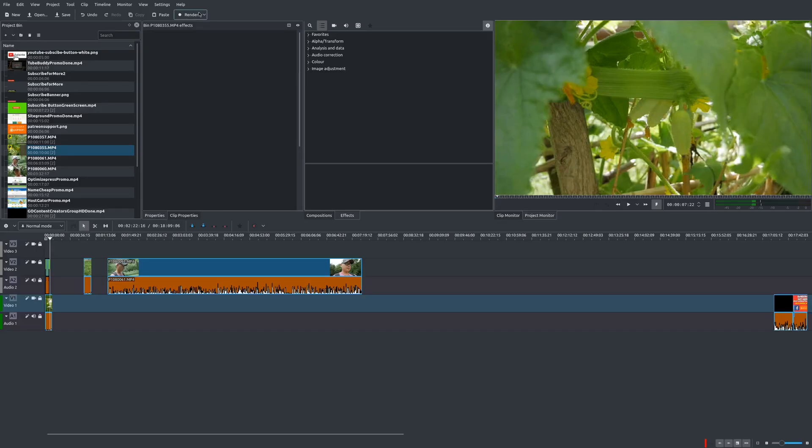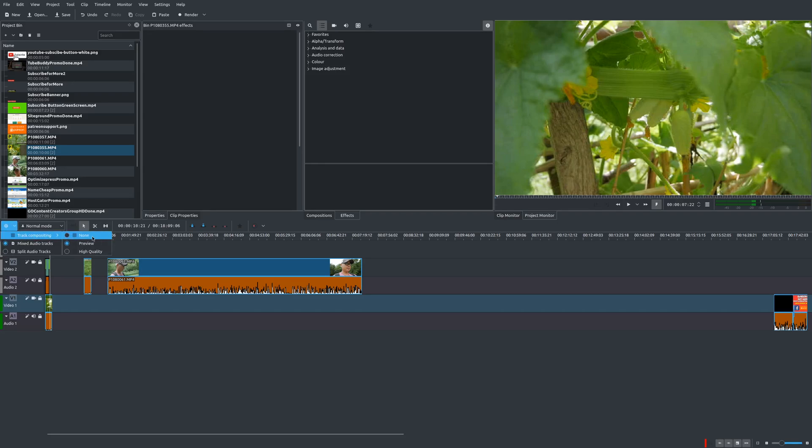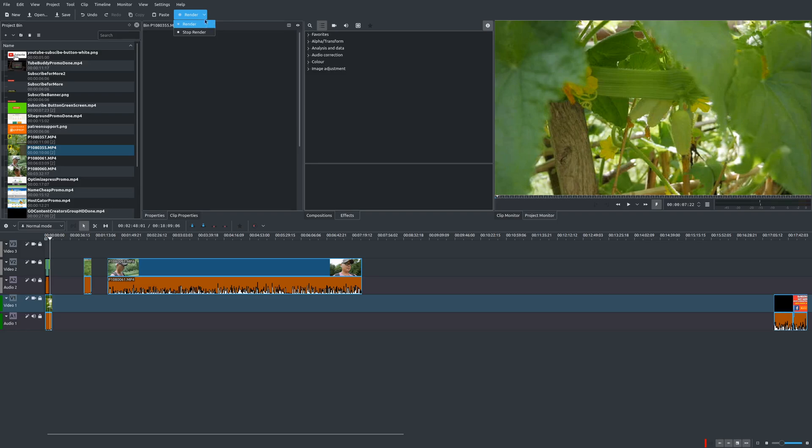Now, before you render your video, there is something that you want to do. You want to go back to that gear icon. Make sure your track composite is back to high quality. You want it at the highest quality available. And then go back to render.